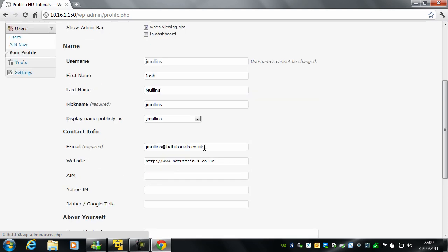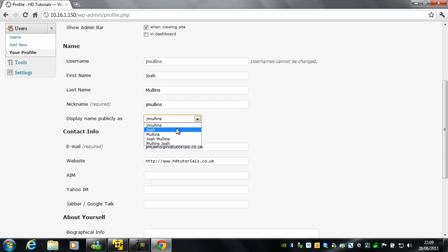And I can also change how my name is shown on the blog. So for example, I can show it as Josh, just my last name, or my full name.